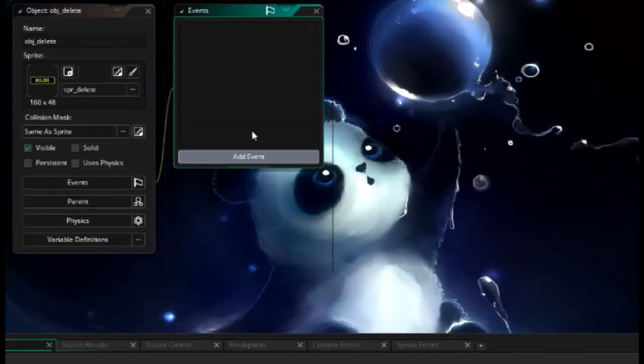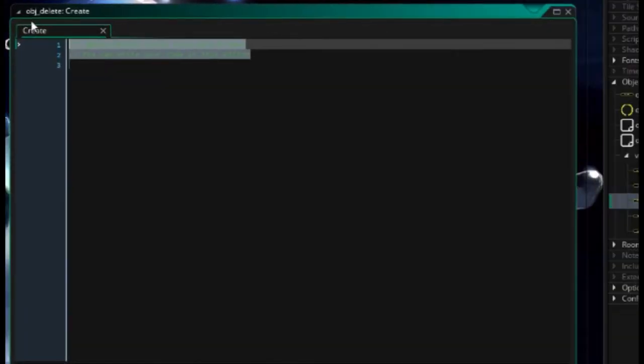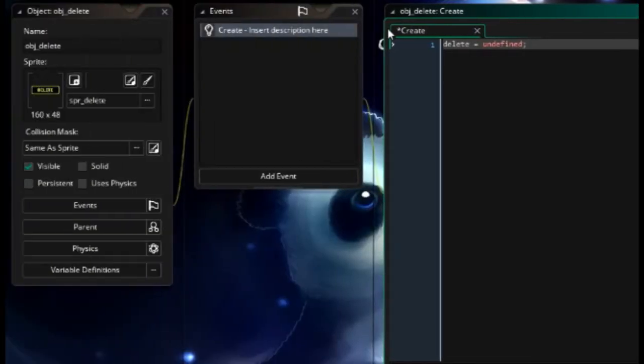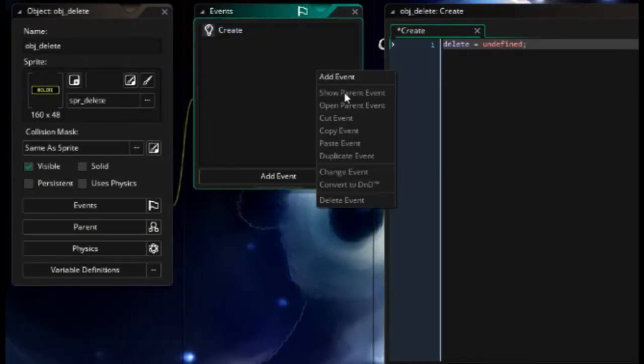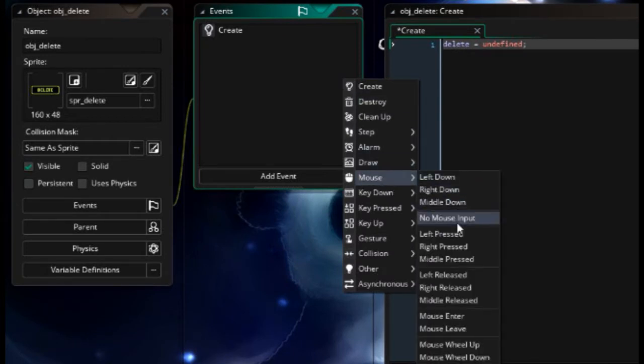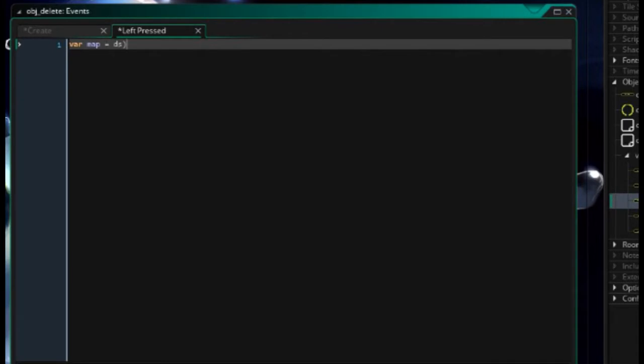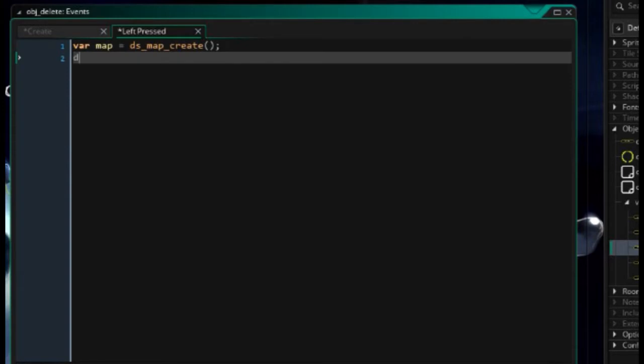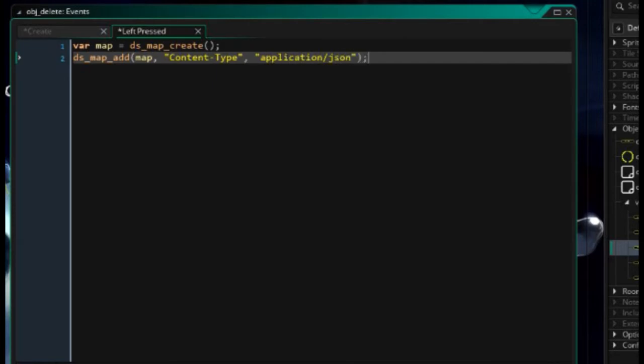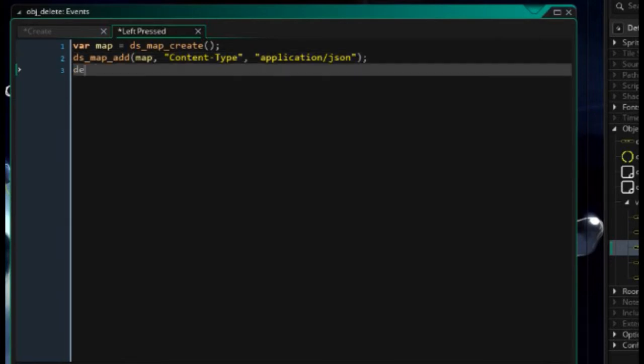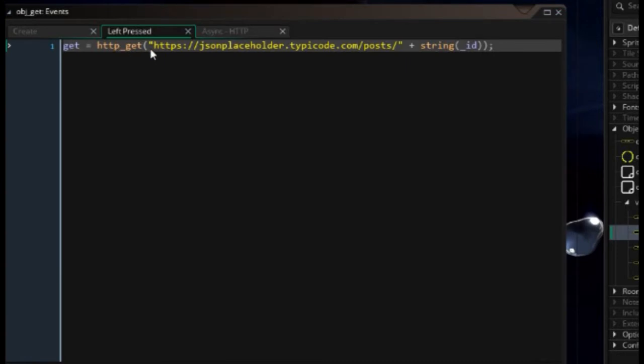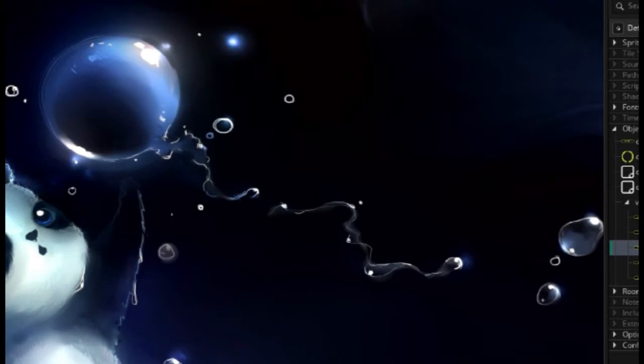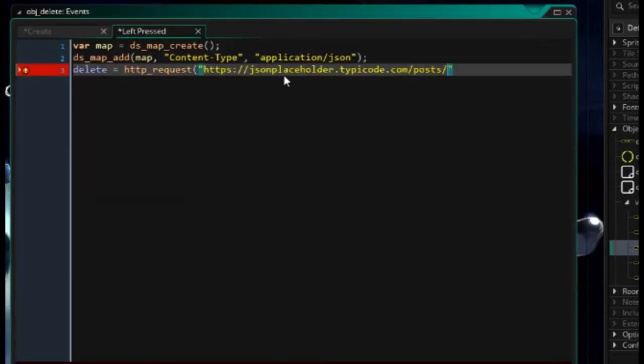Let's head over to delete. Let's add a create event, as we always have done before. Here we're going to say delete equals undefined. Very good. Next, let's add a left pressed event. Var map equals dsmap create. This is going to be our request map. Next, we need to tell the request that we're going to be sending JSON. So dsmap add. I'm going to add something called content type, and that's going to be application forward slash json. It's just so the server knows exactly how it can interpret the data we're sending it.